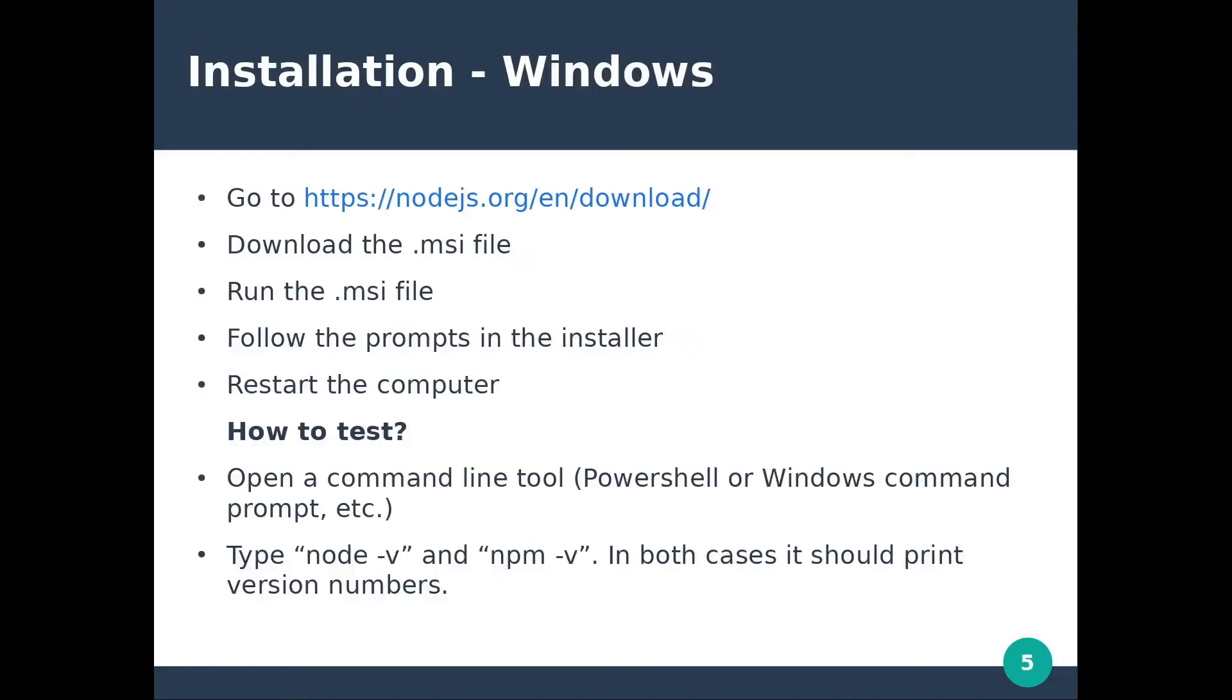These are the steps to install Node.js and NPM on a Windows machine. Go to the Node.js website, download the MSI file, run and follow the prompts in the installer, restart the computer.